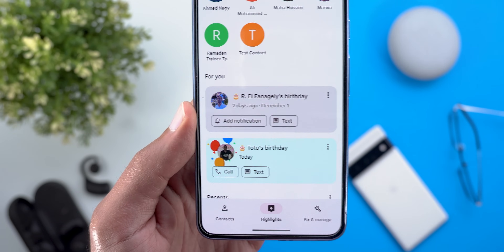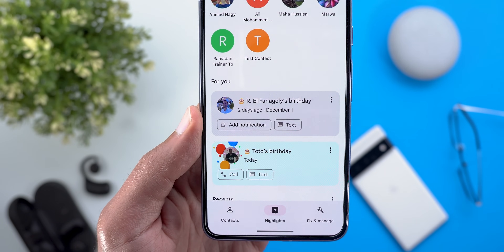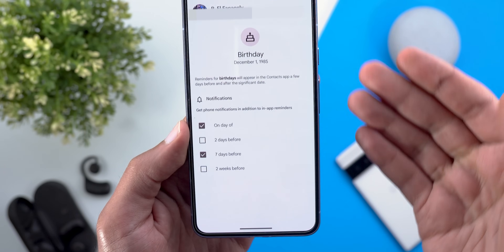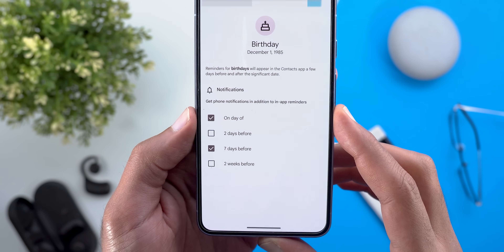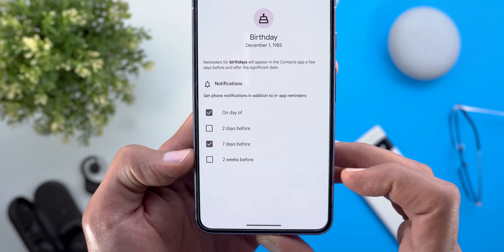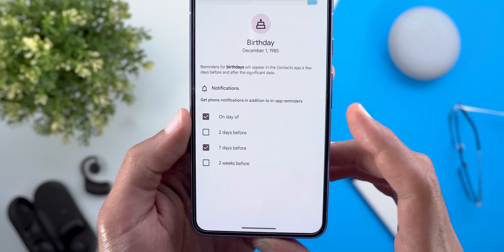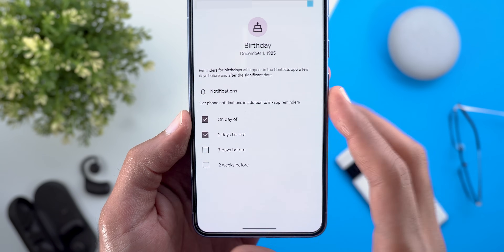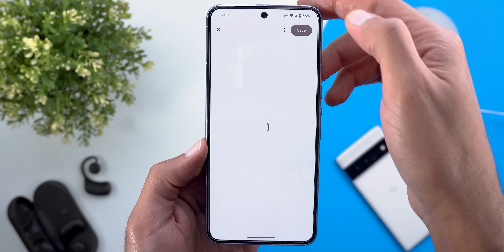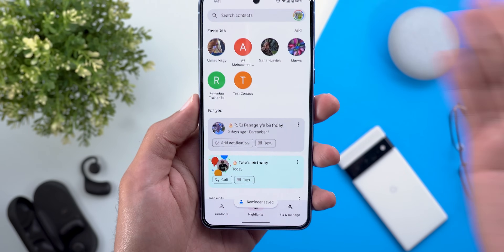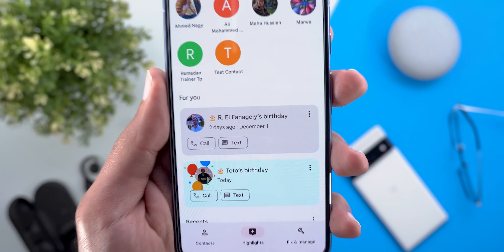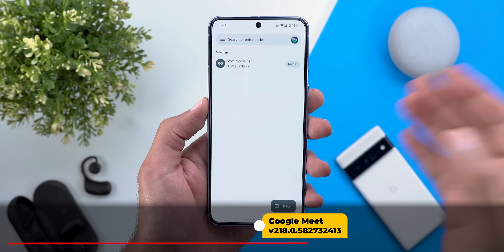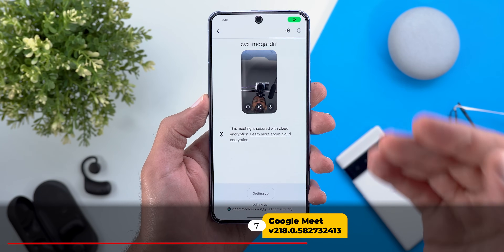Moving to the Contacts app, birthday notifications under the highlights tab are getting new backgrounds to give you the birthday vibes, along with slightly different buttons. You can quickly add a notification for a birthday — one day before, two days, seven days, and so on. I set it for two days before and on the same day, then tapped save to confirm the notification for my friend's birthday.